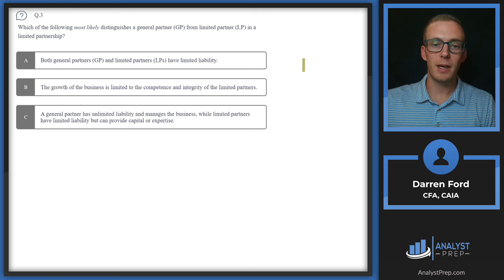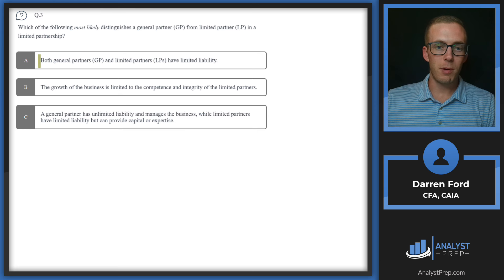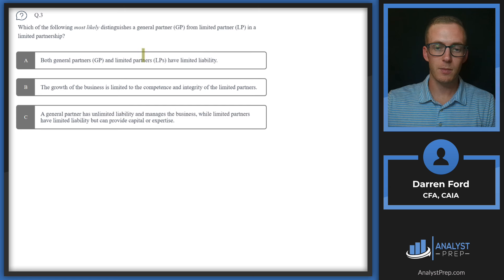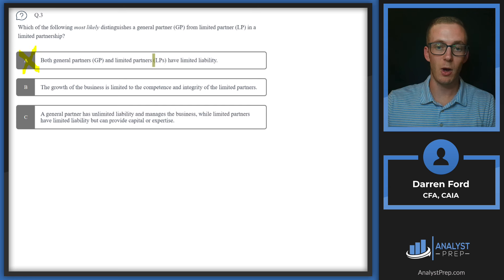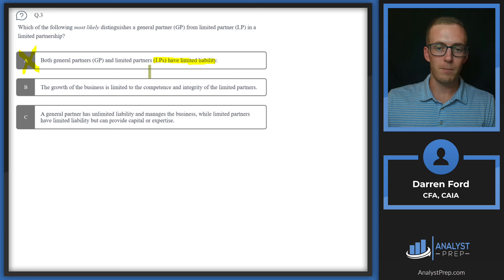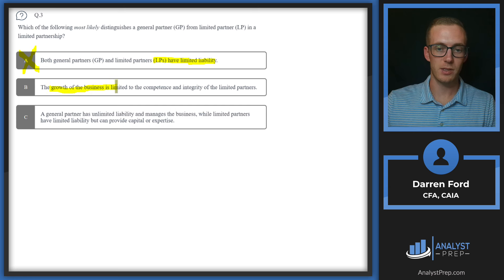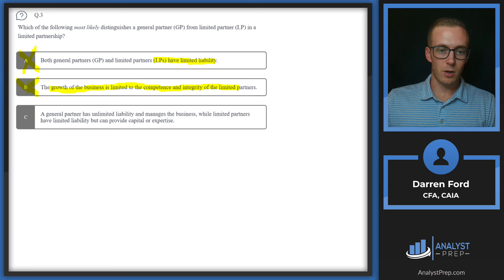Question 3. Which of the following most likely distinguishes a GP from an LP in a limited partnership? Option A says both GPs and LPs have limited liability — this is incorrect since GPs have unlimited liability in the partnership. Option B says growth is limited to the competence of limited partners — also incorrect, as LPs are passive investors; it's the general partners who drive growth.